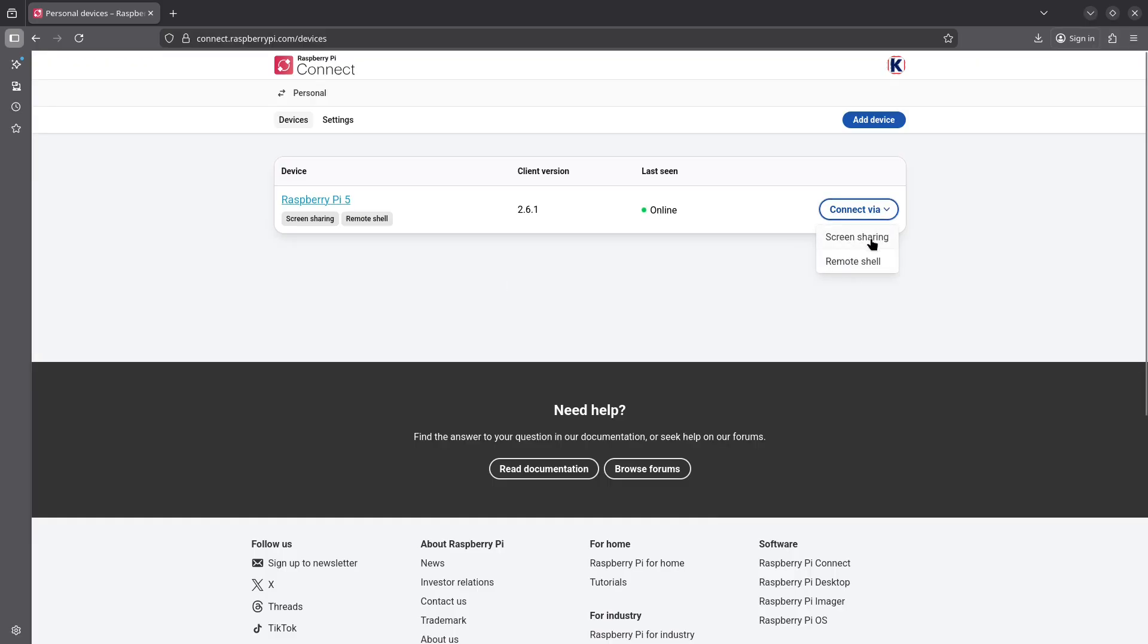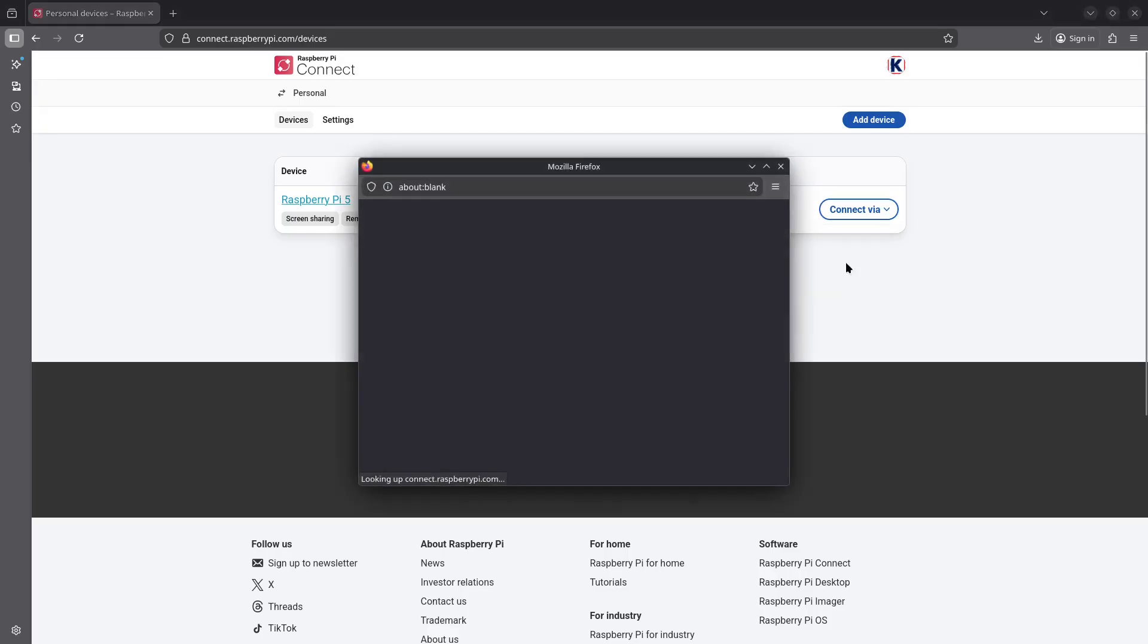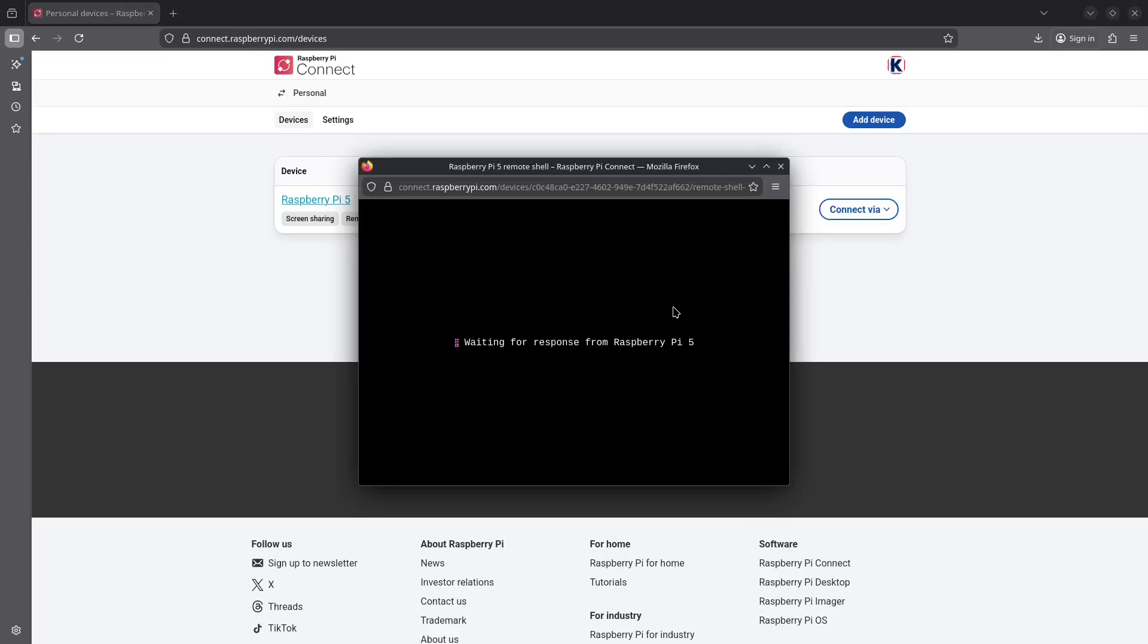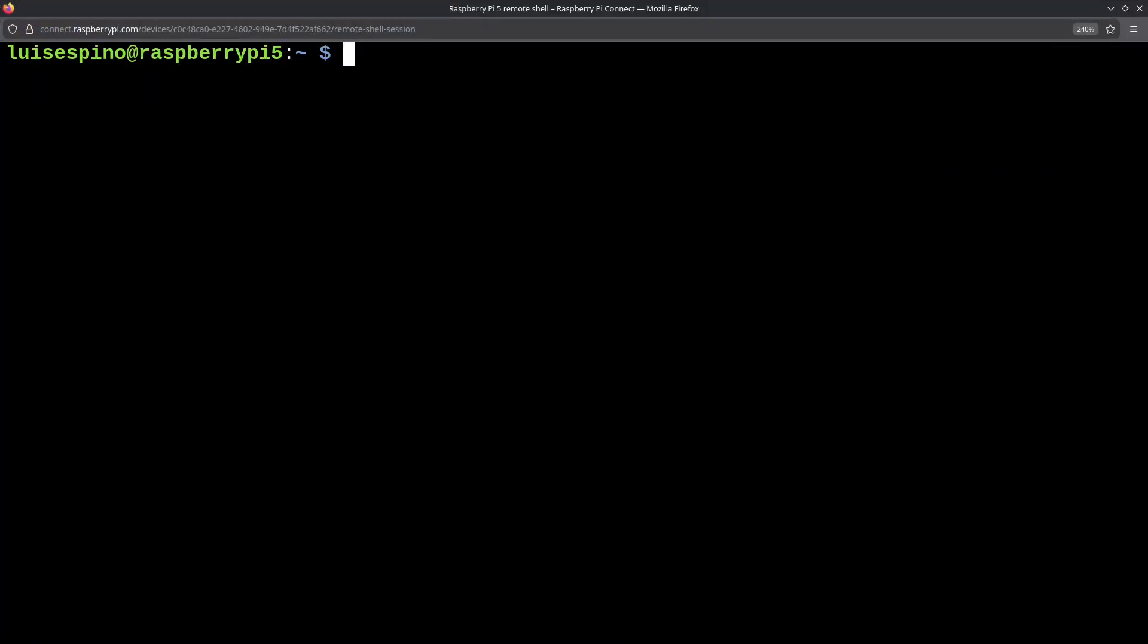We list the devices and have access to screen sharing and remote shell. We connect to the terminal, wait for the process to finish, and maximize the window. Then we can enlarge the font and list the contents again.